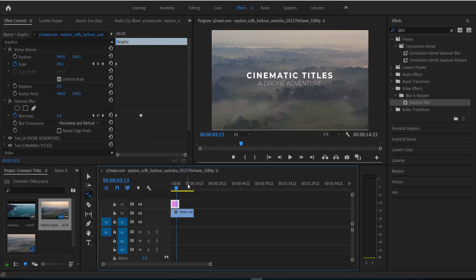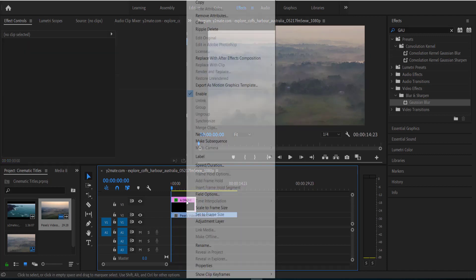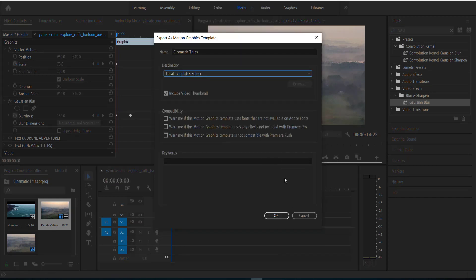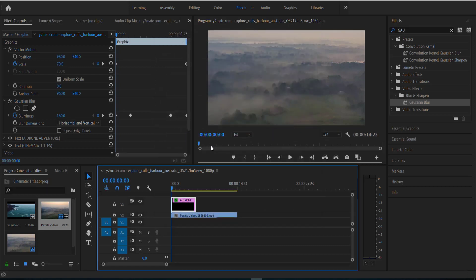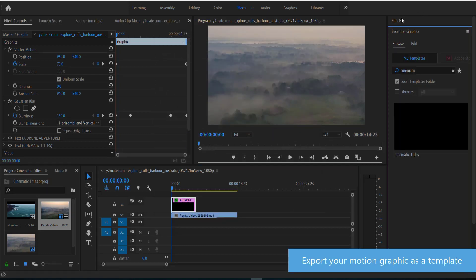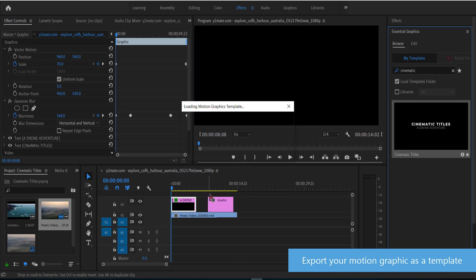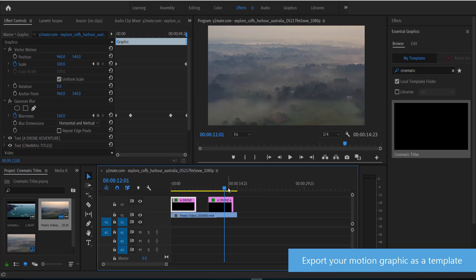Now once you're happy with that, the final thing that you can do is actually save this as a template. So to save it as a template, you just need to right-click on the clip and go to export as motion graphic template, and then you can just save it. Once you've done this, then you can go back into your essential graphics panel and you can find it again and use it later on. So once I go here into my essential graphics panel and I search for the clip, I can see that it's right here and I can just easily drag it along and put it onto anything else.